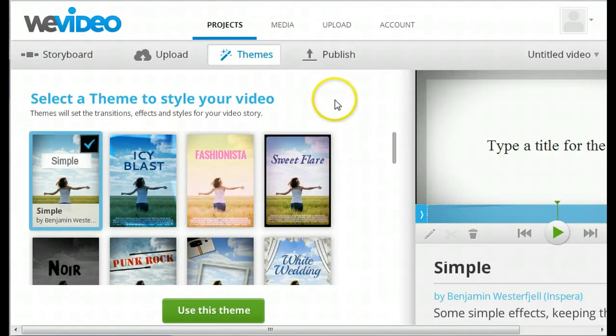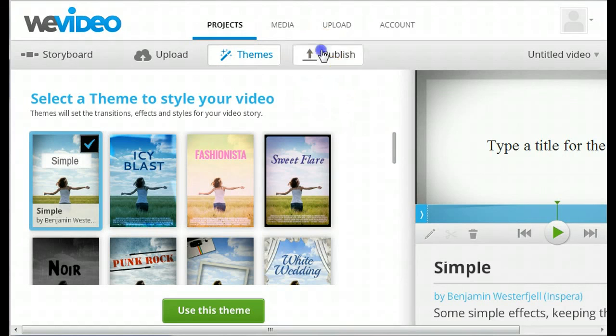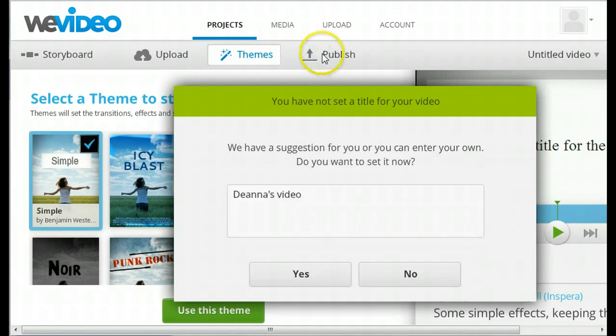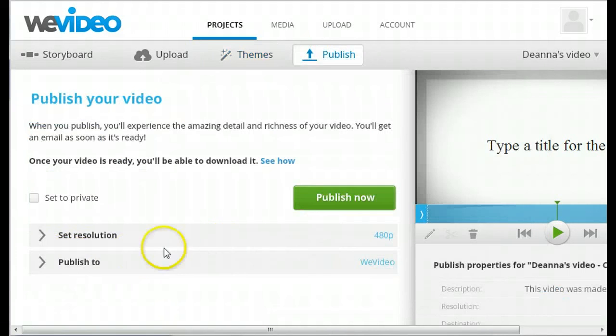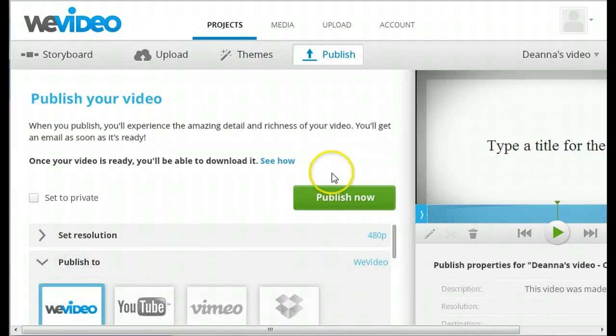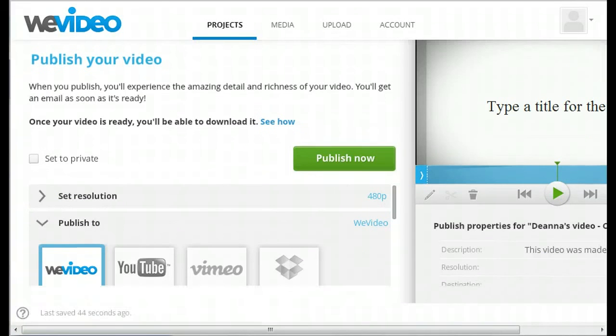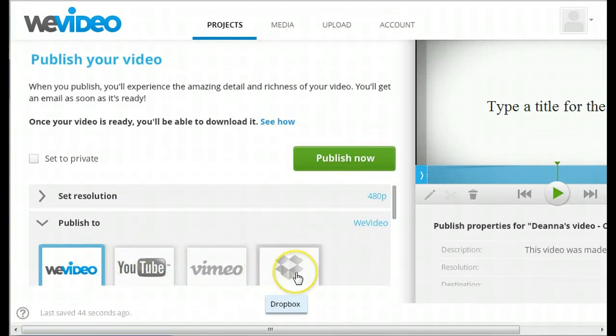When you're finished editing your video, you can publish it simply by clicking on Publish. You can choose to publish to WeVideo, YouTube, Vimeo, or to Dropbox.